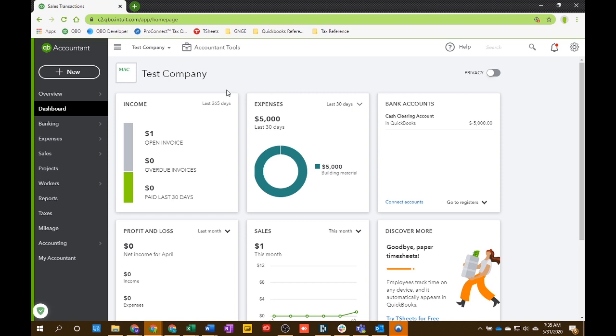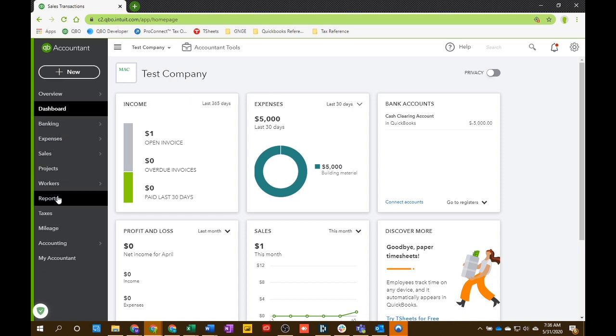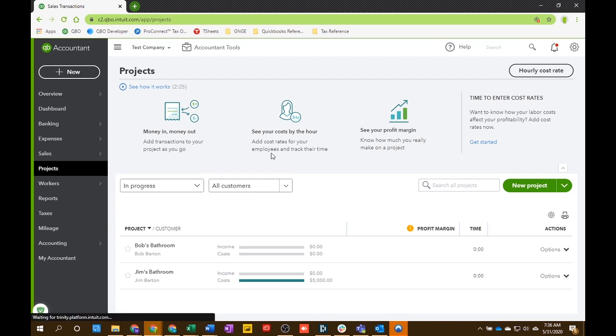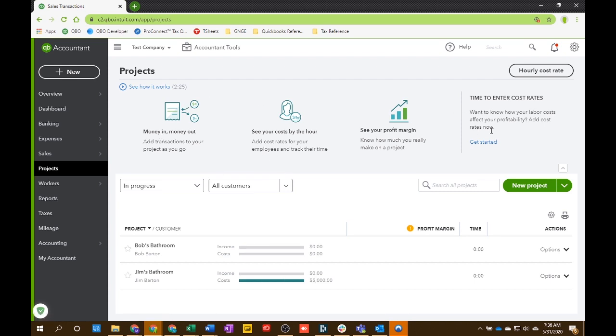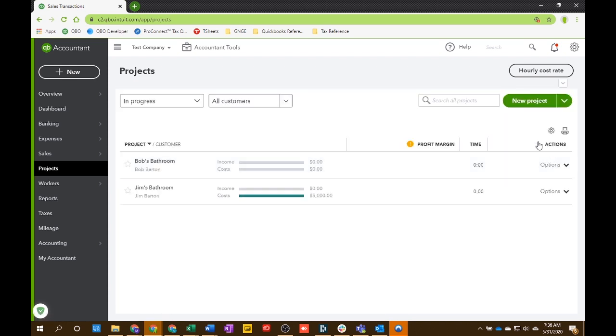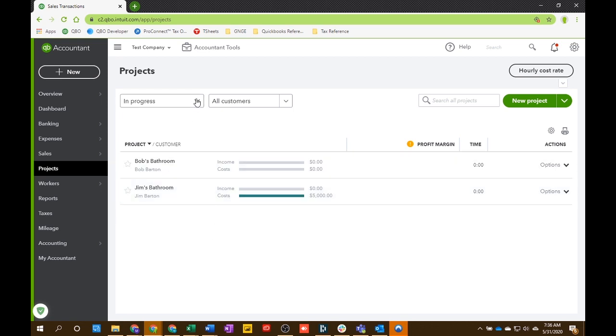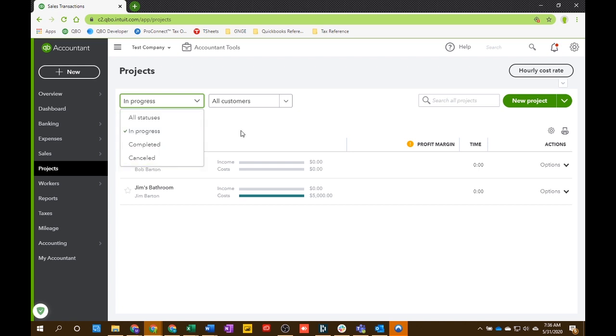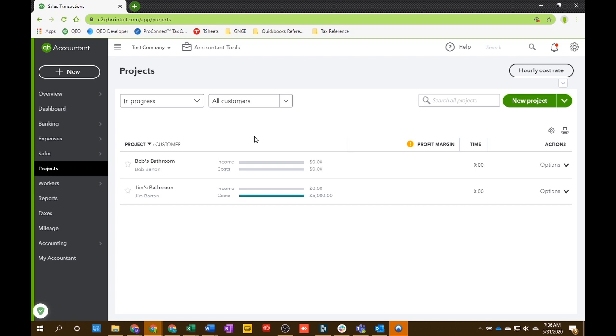And once you're back at your company dashboard, on the left here, this left navigation bar, you're going to see this project section show up now. So we'll just click in, do a quick run through. They do have some videos of how it works. But now you'll see a list of all your projects here listed out for you real clean. Once you have them, you can filter by status. If it's completed, canceled, or in progress, you can filter by customer.